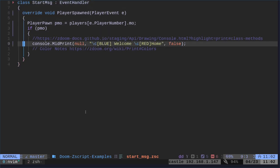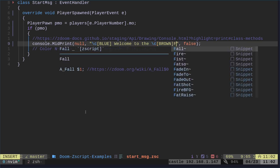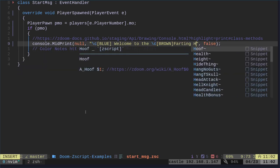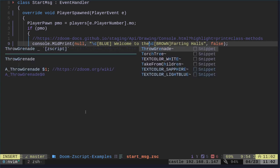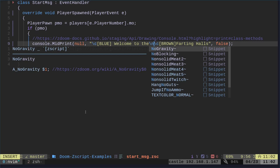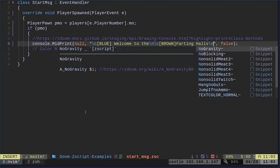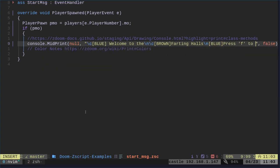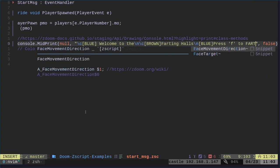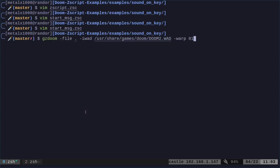Here we will say welcome to the, and then in brown, we'll say farting halls. That's what I called it. And we'll also do this. If you do backslash N, that should indicate a new line character. So welcome to the farting halls, and then a new line here. We'll say just, we'll go back to blue. Why not? I don't think it matters whether this is capitalized, but it's good to be consistent. We'll say press F to, and we'll say fart.